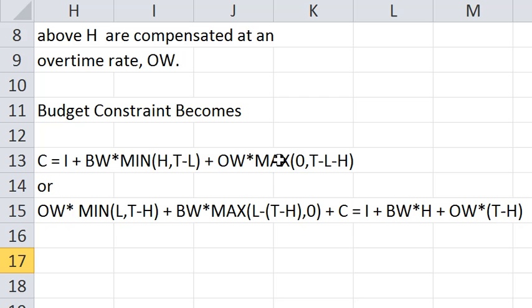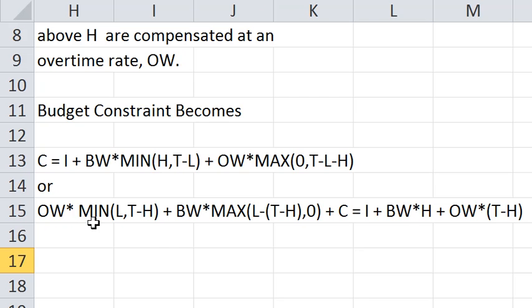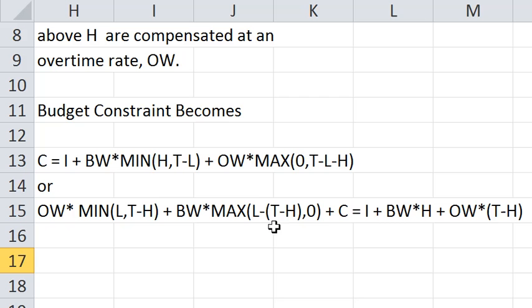Now alternatively again we can bring over the leisure part to the left side of the budget constraint and if you will the opportunity cost for the first few units of leisure is the overtime wage. If you start taking enough leisure then you no longer earn overtime and the opportunity cost of additional leisure is the base wage.